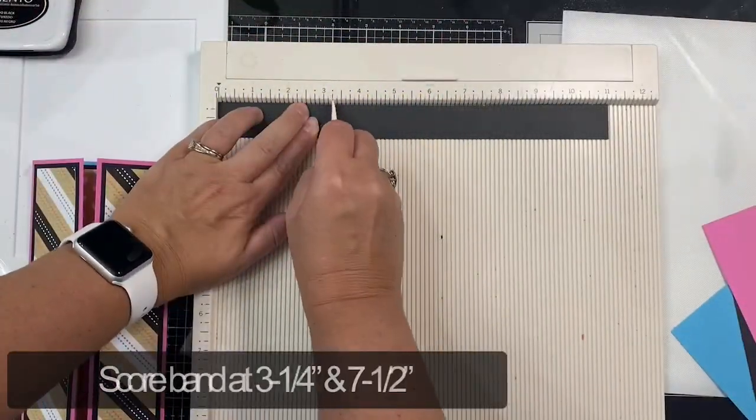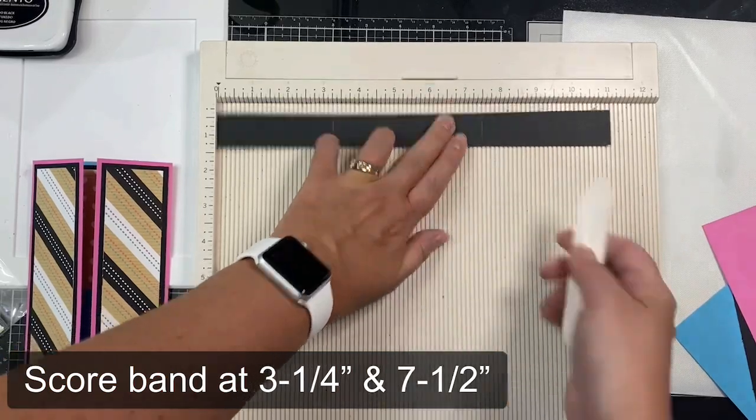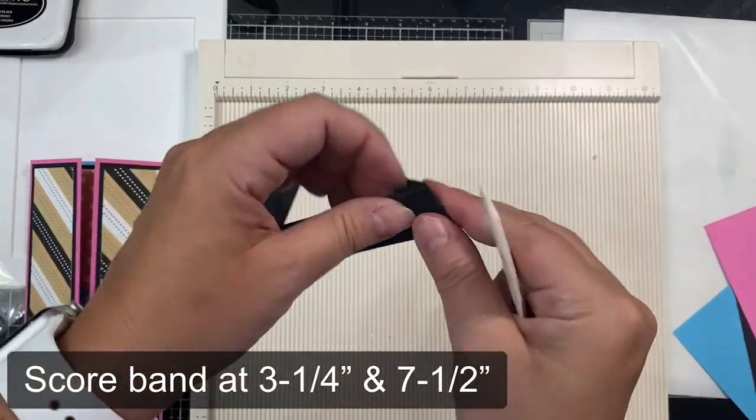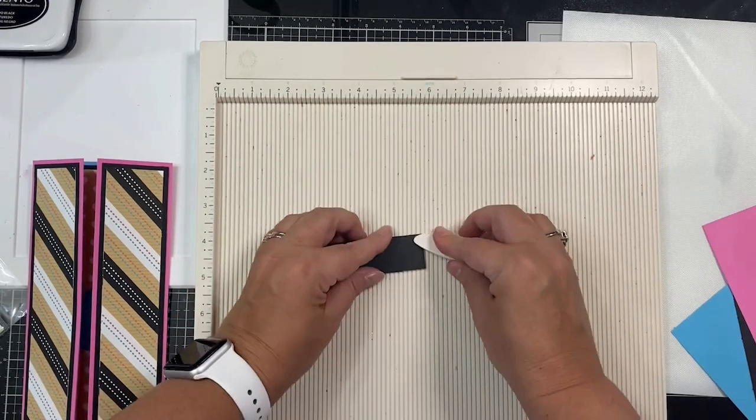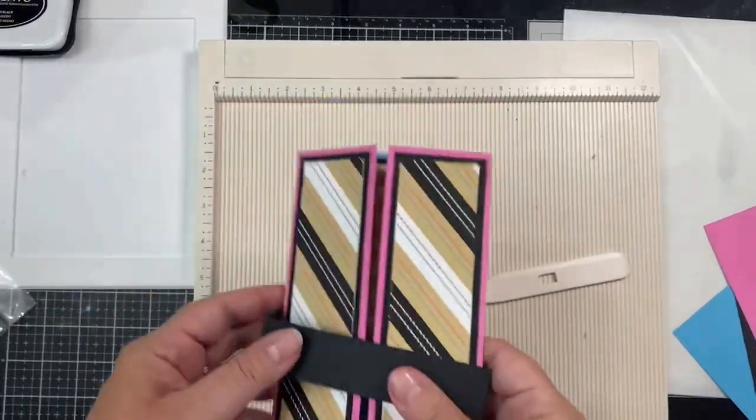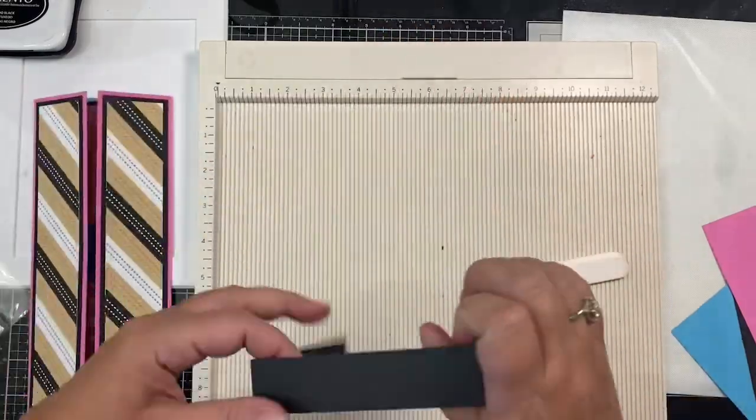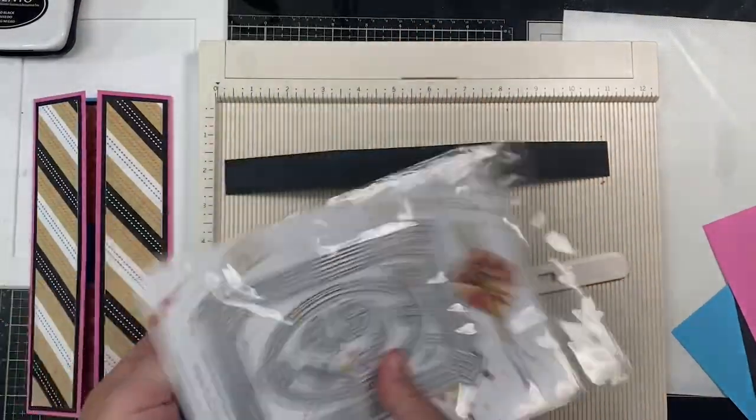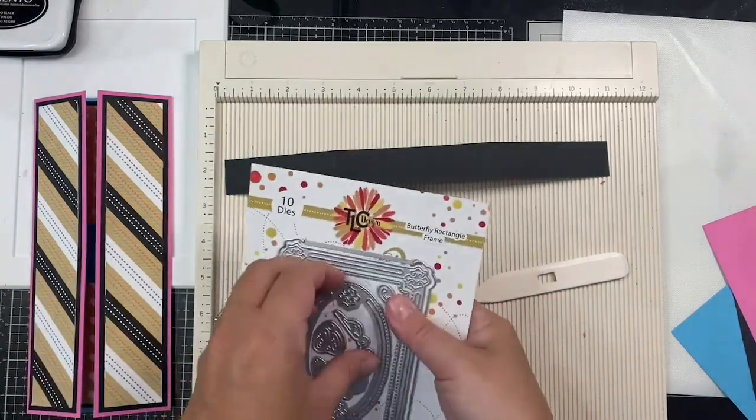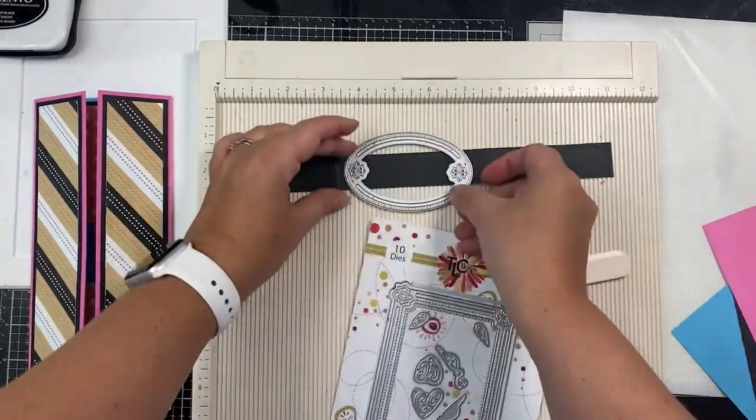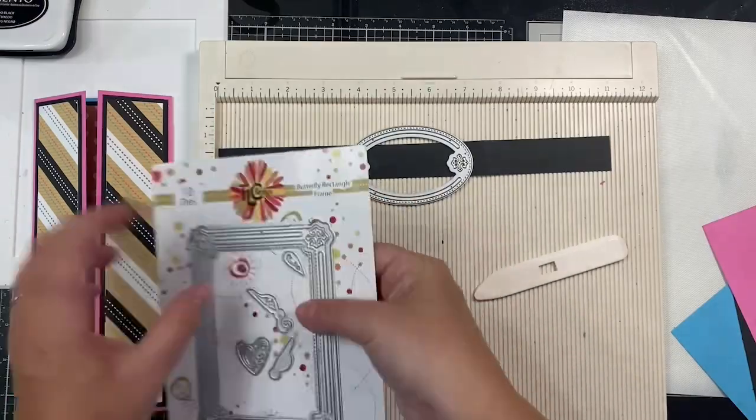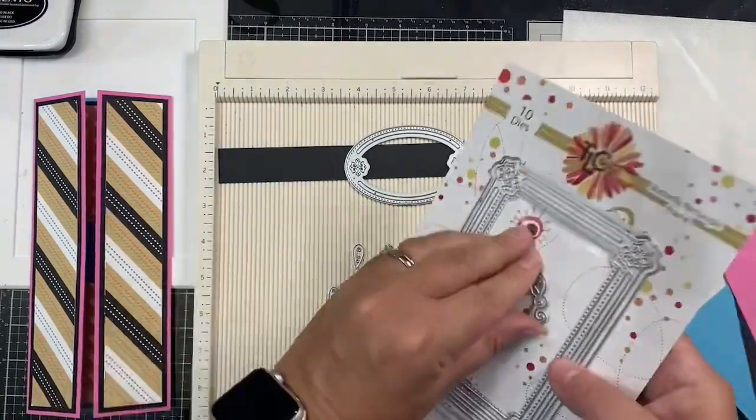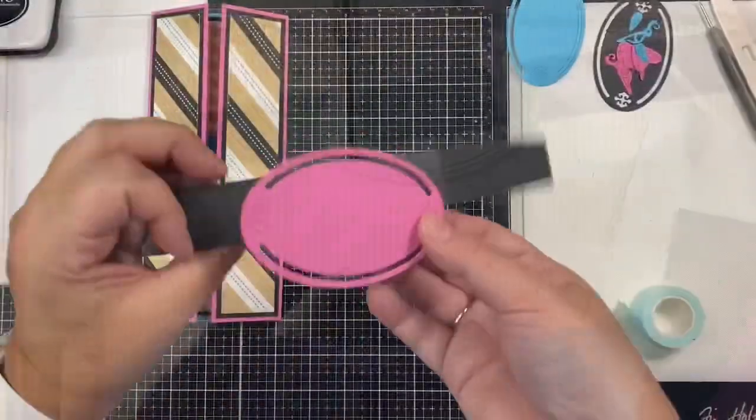For the belly band, I'm taking the 11-inch strip and I'm scoring it at 3 1/4 inches and again at 7 1/2 inches. This is the piece that will slide over the top of the card to keep it closed. In order to decorate this belly band, I'm using the oval piece and the little butterfly pieces from the butterfly rectangle die set from TLC Designs. I cut each of these pieces out of some cardstock in the hot pink, blue, and black colors.